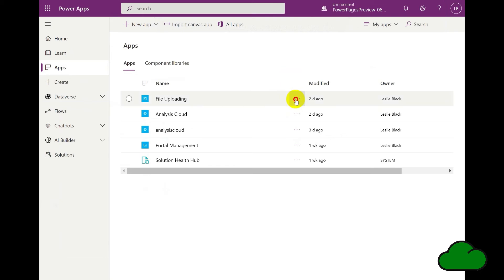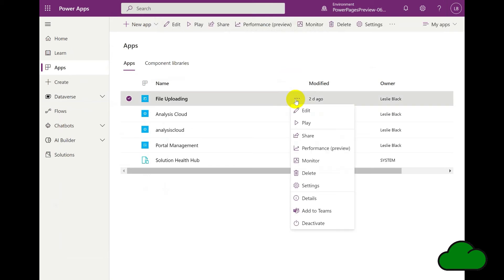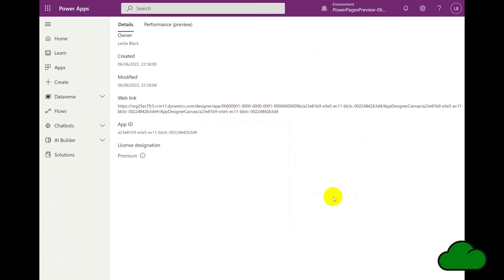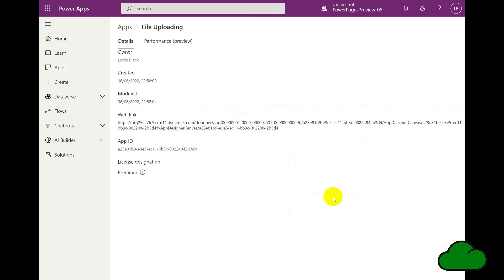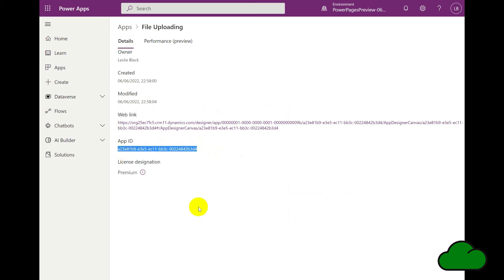Select the app that you wish to create the iframe for, then go to the three ellipses and select Details. Near the bottom, you'll see App ID. Select this. This is what you paste into the iframe text.